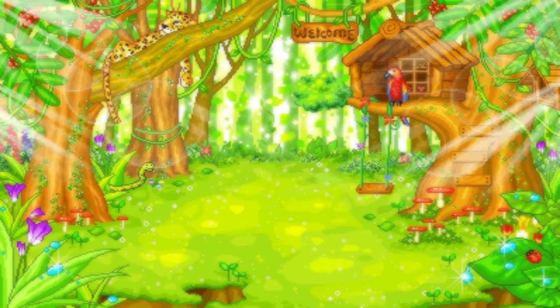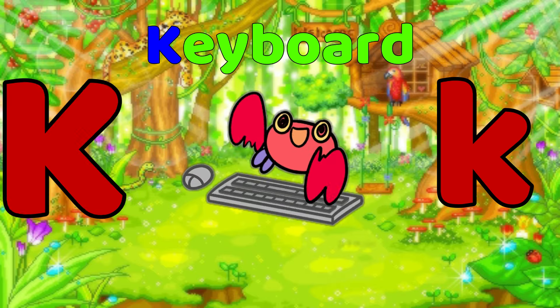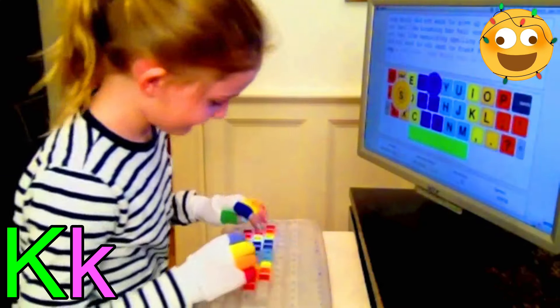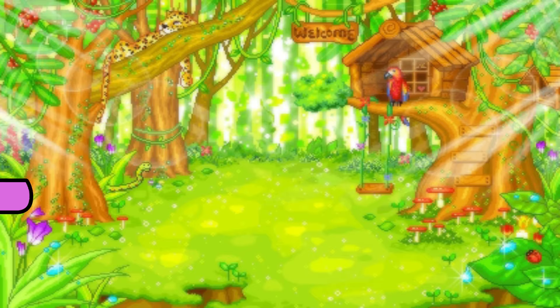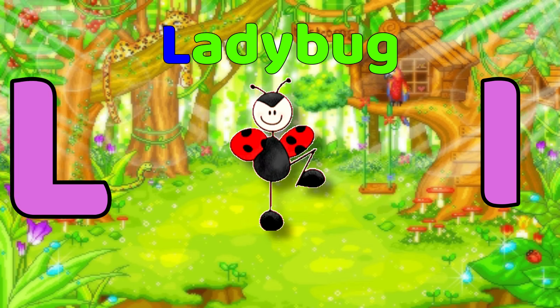K is for Keyboard. K, K, Keyboard. K, K, Keyboard.